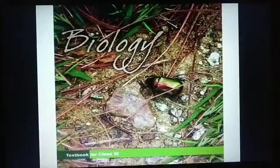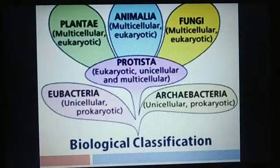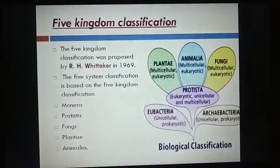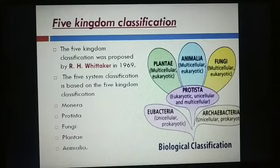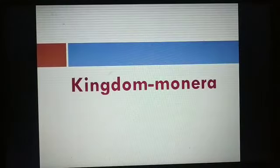Hello students, today we are going to continue our second chapter, biological classification. In my previous video we discussed about the five kingdom classification proposed by R.H. Whittaker. We read the five kingdoms: Monera, Protista, Fungi, Plantae, and Animalia. We have completed all the characteristics of kingdom Monera.